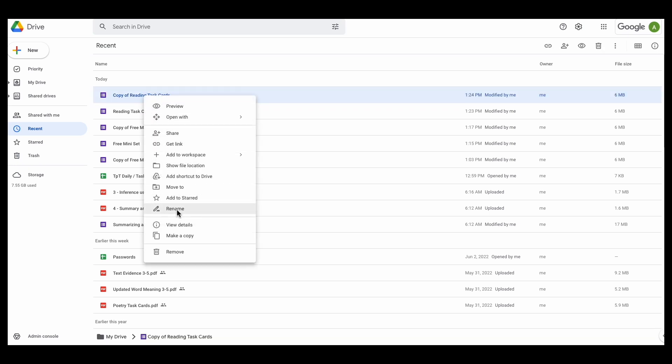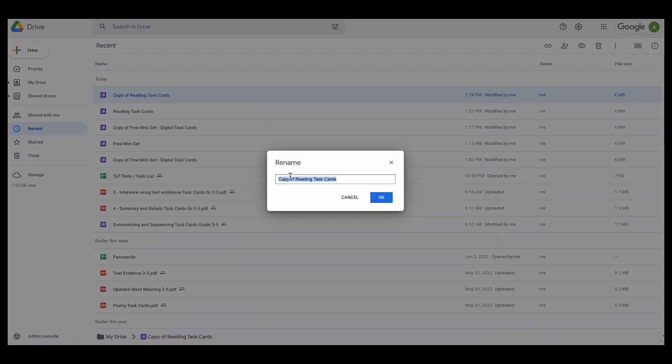So now I'm going to just rename that reading task card and I'm going to just call it number 1 because that's only task card 1.